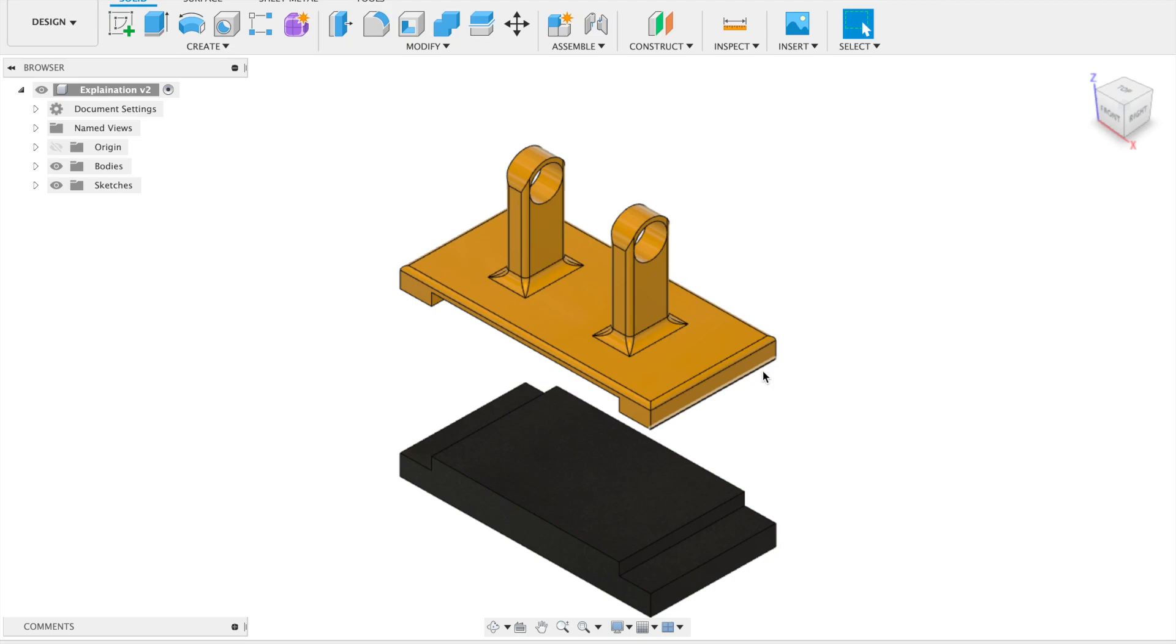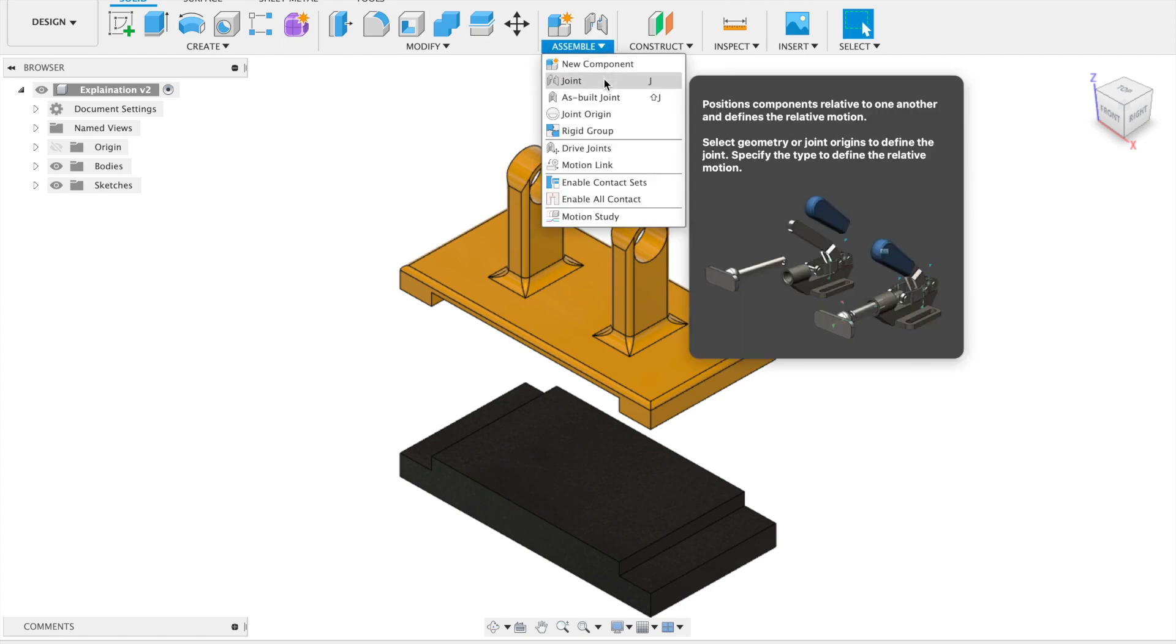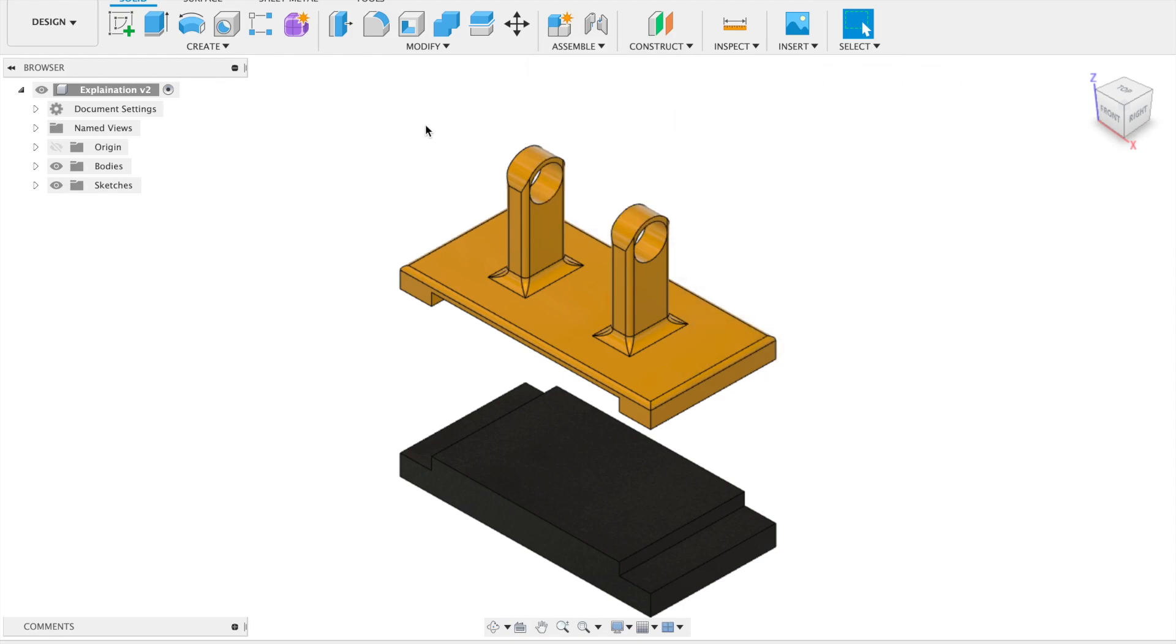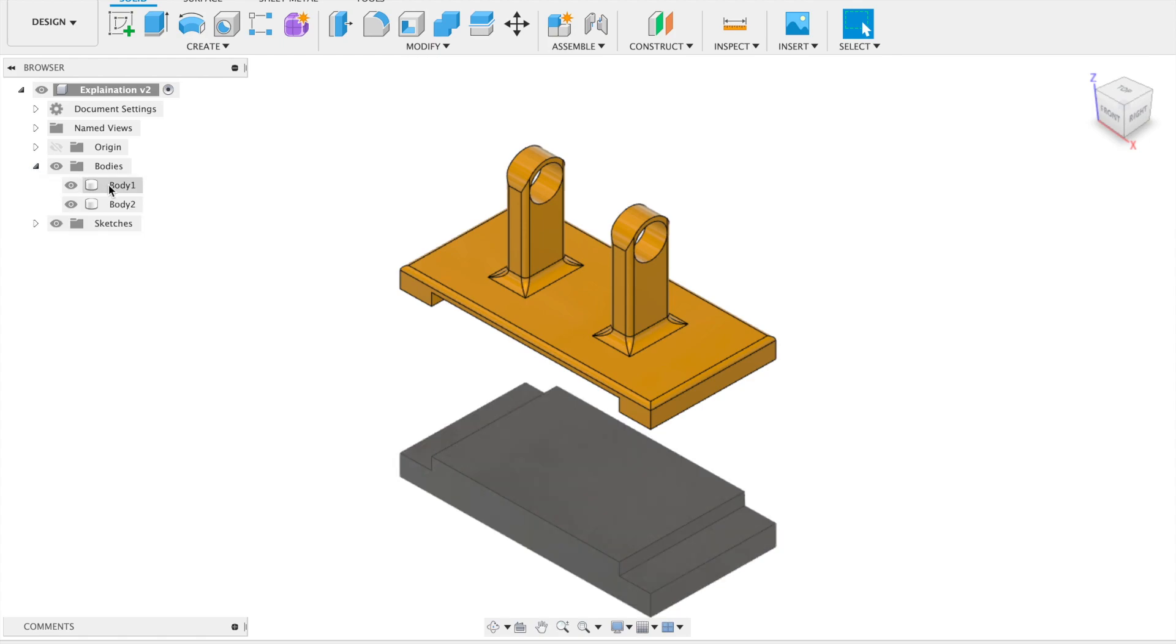This tutorial covers joints in Fusion 360 for fixing components together. In the Assemble menu, you can join two bodies together or join two components together. Let's try this. When you create something in Fusion, you normally create bodies.